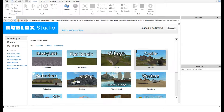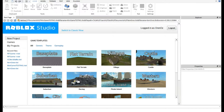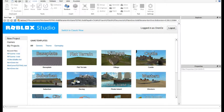Welcome back to another Roblox tutorial. In this video I'll be showing you how to make a shop GUI — when you click a button on the side of the screen, it will open another frame which will be the shop. I'm not going to be showing you how to actually insert items into the shop so you can buy stuff; that might be for another video.